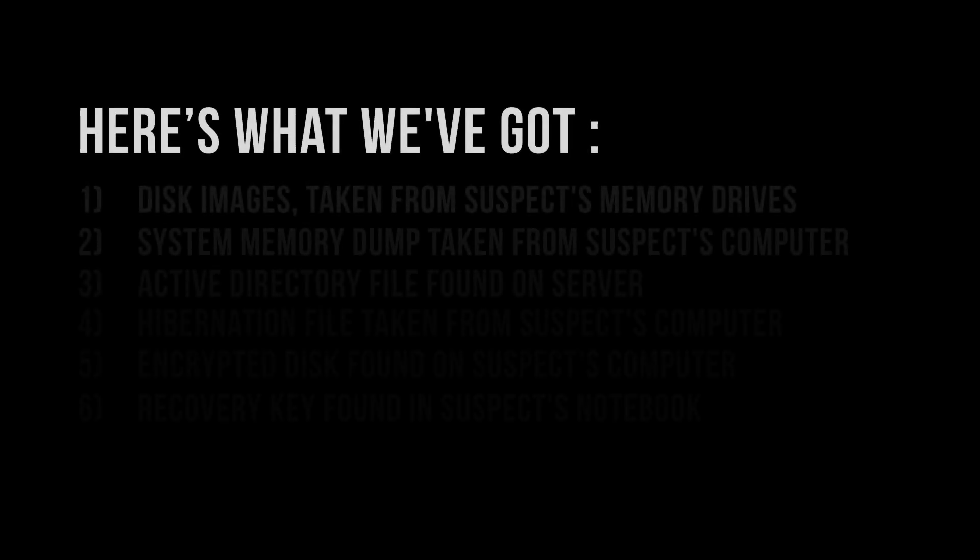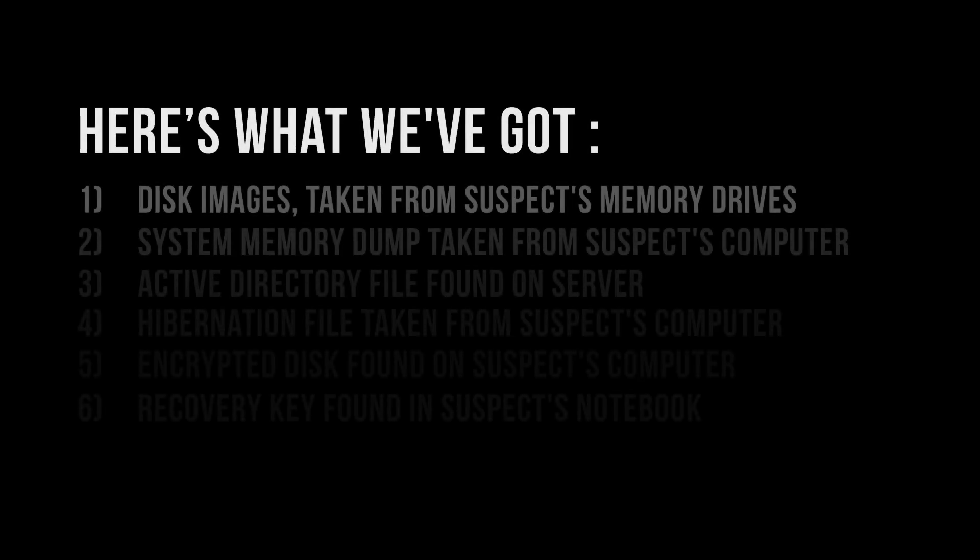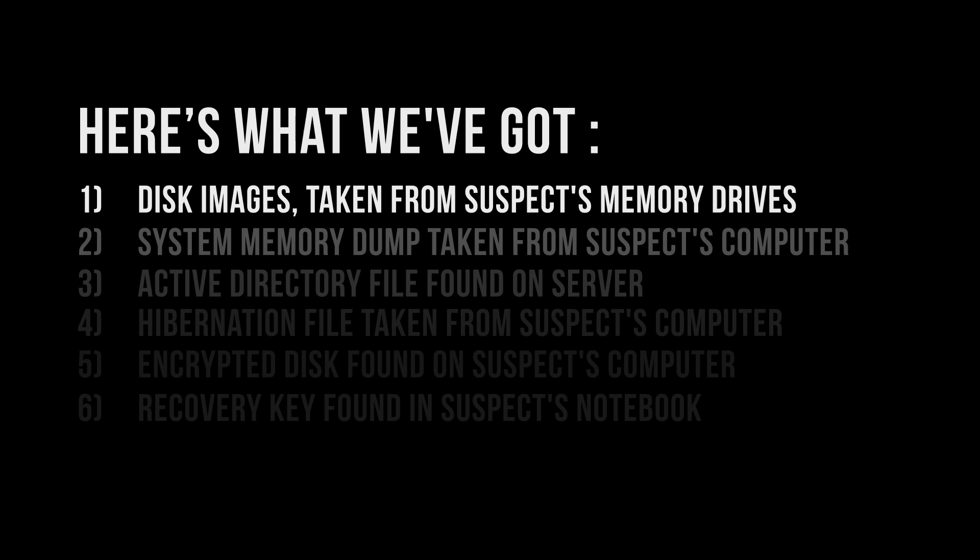Now let's imagine we keep on working on the same case, and by now we have acquired some data from the suspect's computer using our portable version of Elcomsoft Forensic Disk Decryptor. Now we want to continue working on our own computer in a lab. Here is what we've got: disk images taken from suspect's computer, system memory drives, system memory dump taken from suspect's computer.